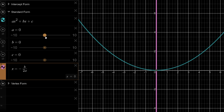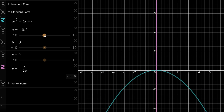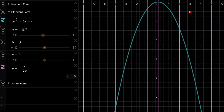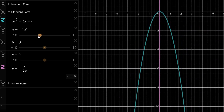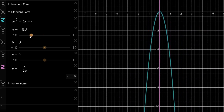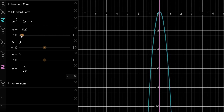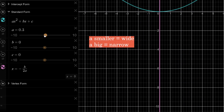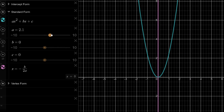What happens if a becomes 0? Nothing — in quadratic equations, a cannot be 0. If a becomes negative, the curve flips to a sad face. The same rules apply: when the absolute value of a is getting bigger, the curve is narrow; when it's getting smaller, the curve is wider. So a controls both the width and the direction of the curve.